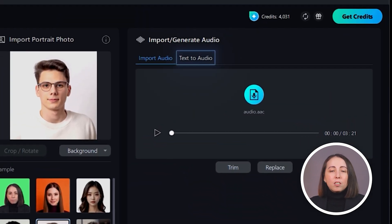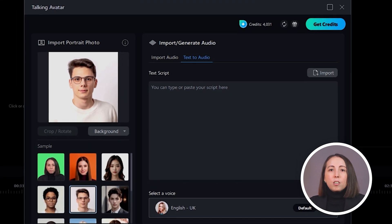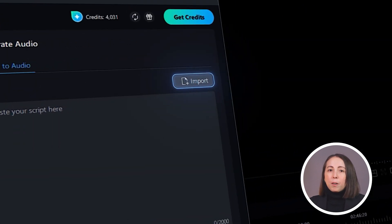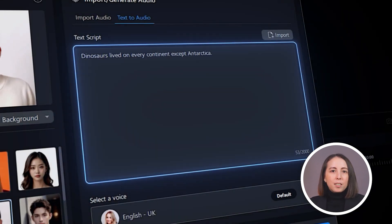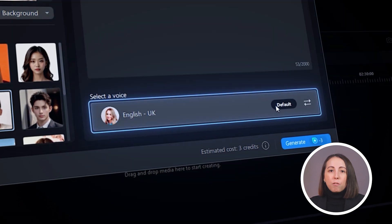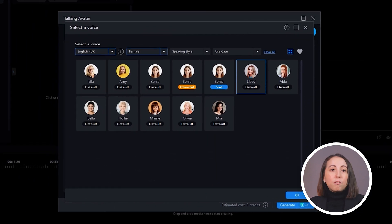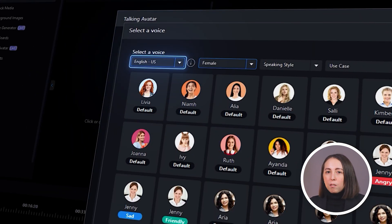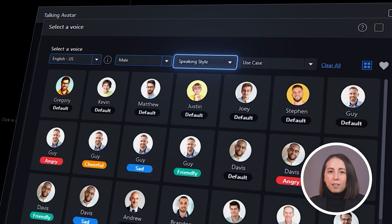The other option for adding a voiceover is text-to-audio. Here you can either import a script file, or type or paste your script into the text box. Next, select a voice profile from over 100 different voices, filtering between language, gender, and speaking style.